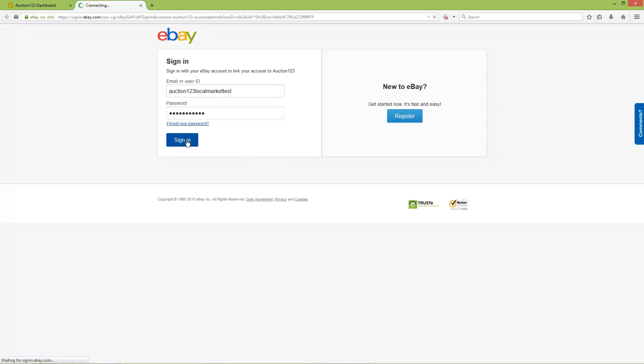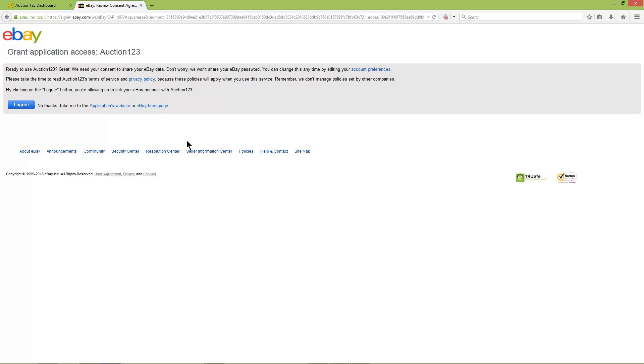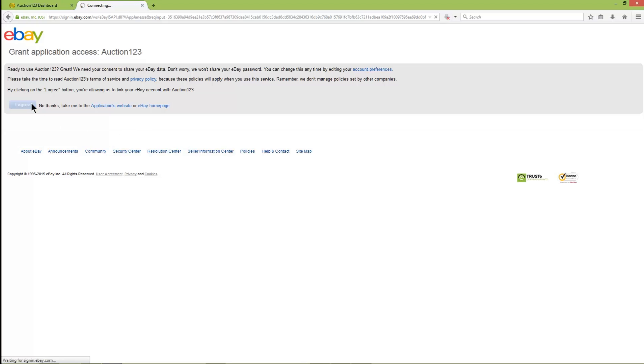After signing in to your eBay account, you'll see a message that says Grant Application Access, Auction123. This is the token request. Click I agree, and your request will be processed, after which you'll be automatically taken back to your Auction123 dashboard.